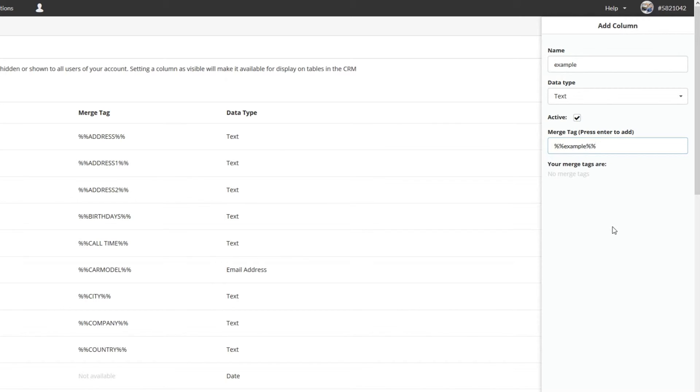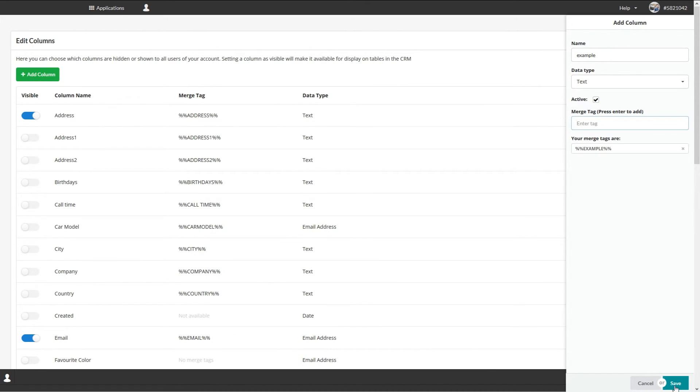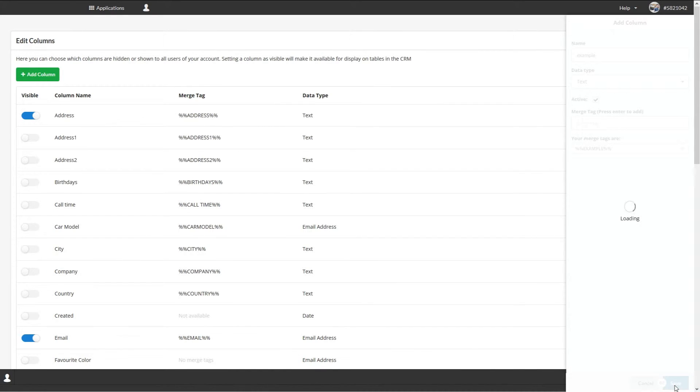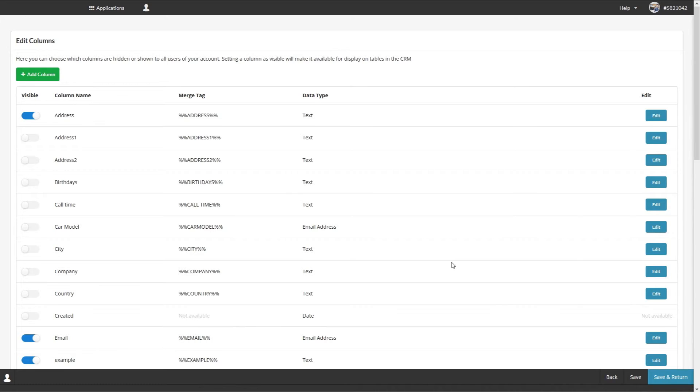Once you've entered your desired merge tag press enter. Click Save at the bottom to confirm your new custom column. The custom columns are sorted alphabetically so just scroll down to see it if you need to.